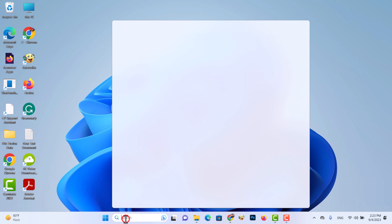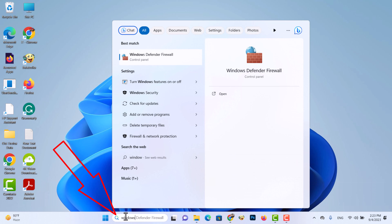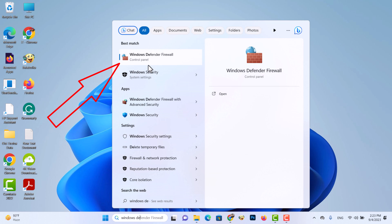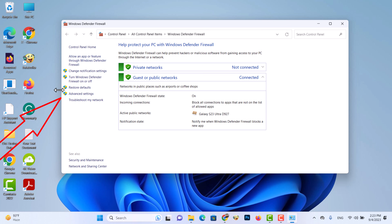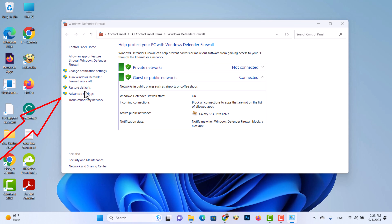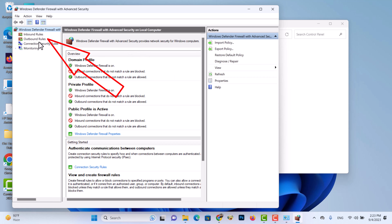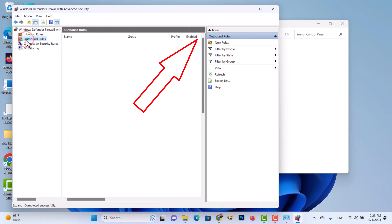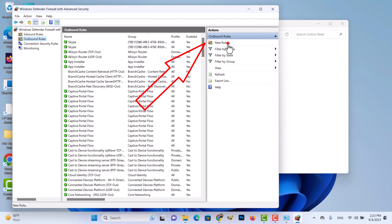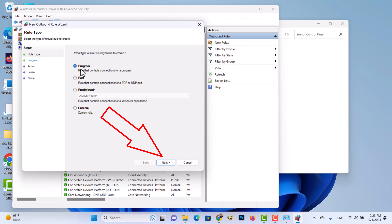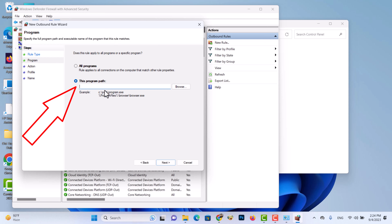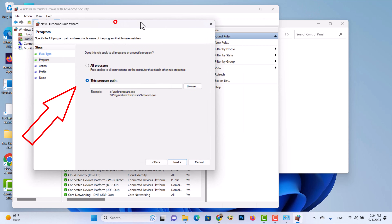Step 1: You need to enter the application path location which you want to block internet access. I am showing the internet block process in Firefox.